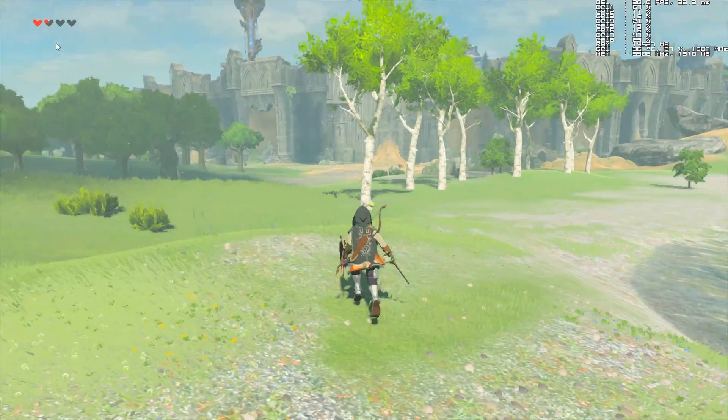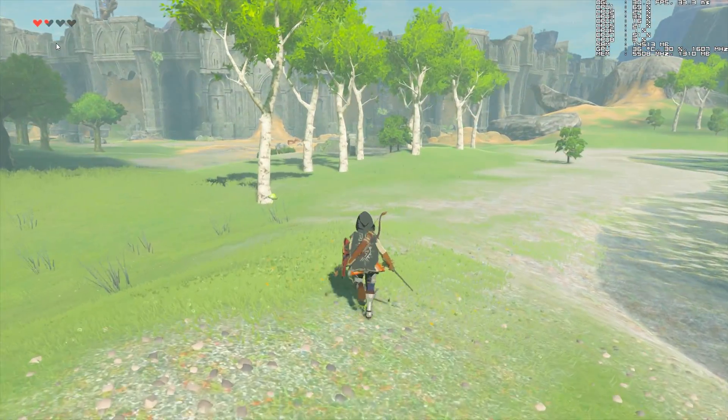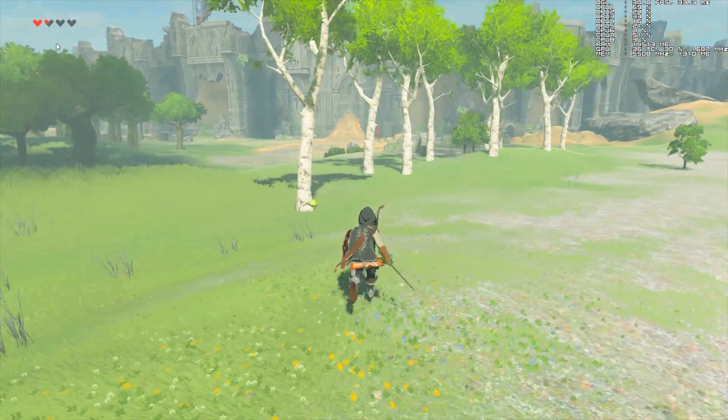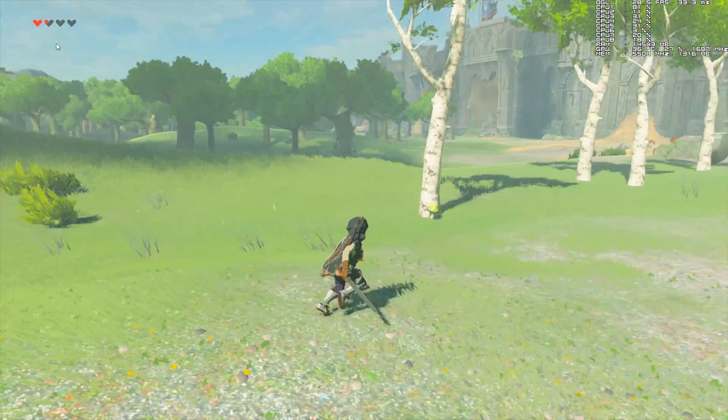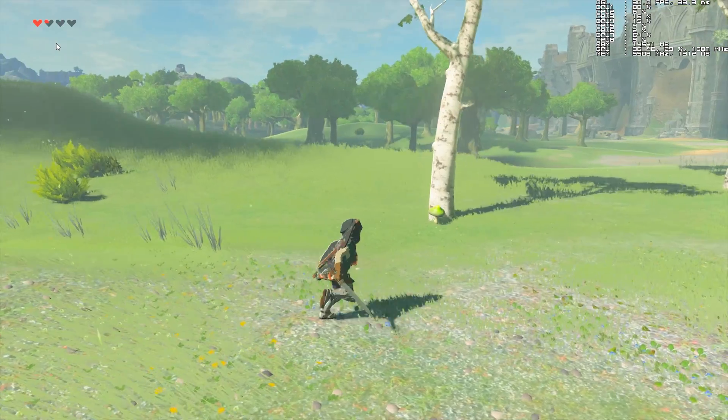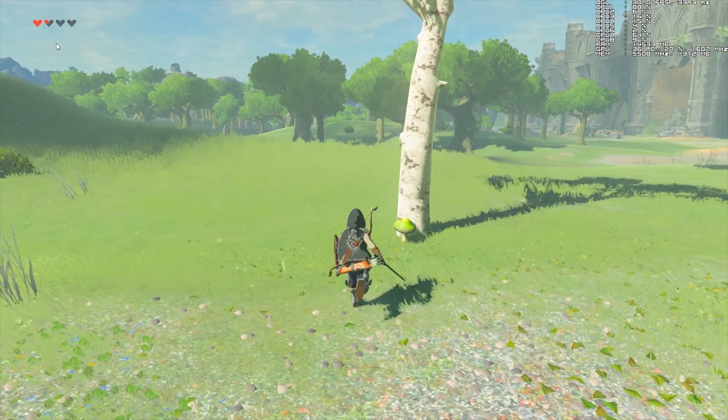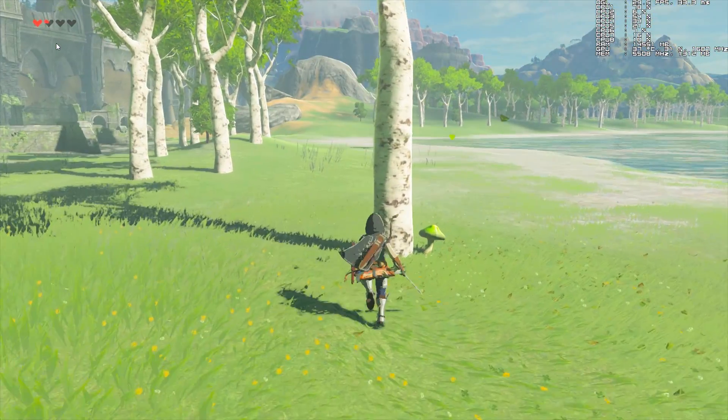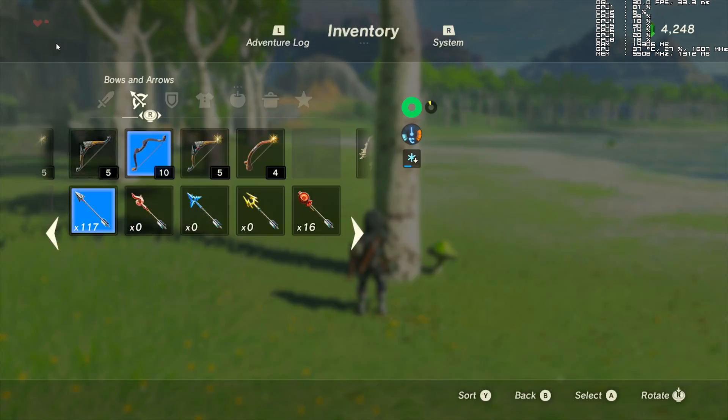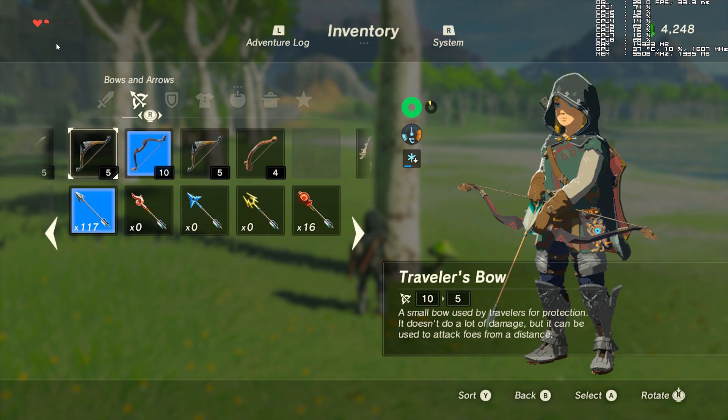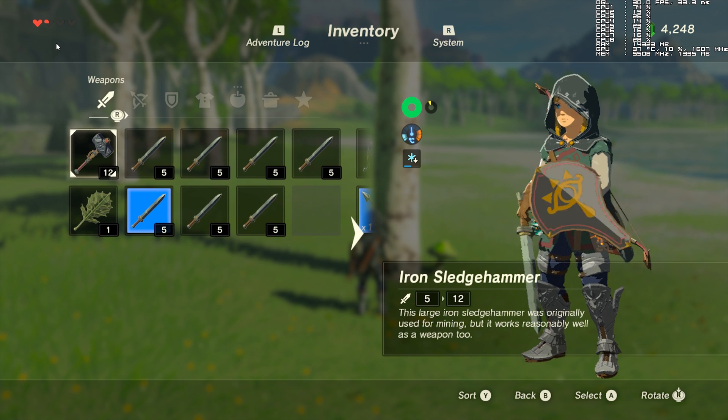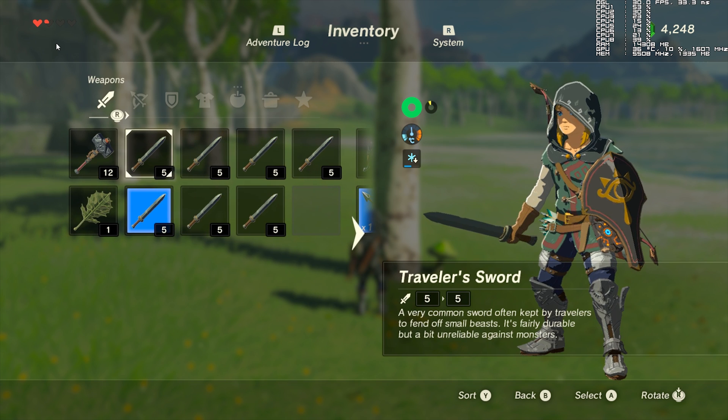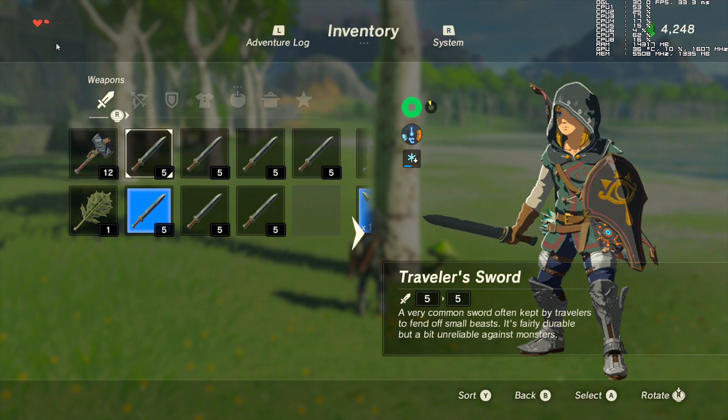Hey guys, what's up and welcome back to BSOD Gaming. In this video, I'm going to show you how you can increase the durability of your weapons, shields and bows in The Legend of Zelda: Breath of the Wild.